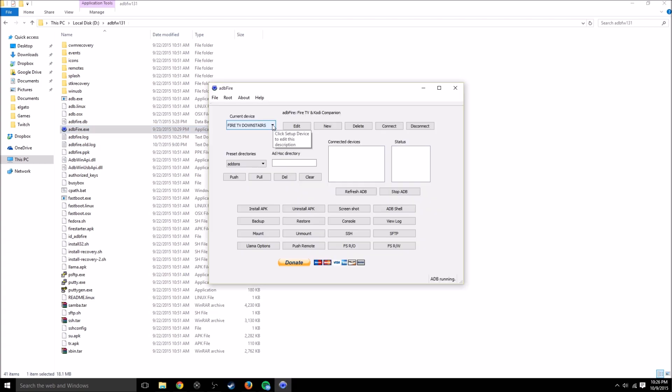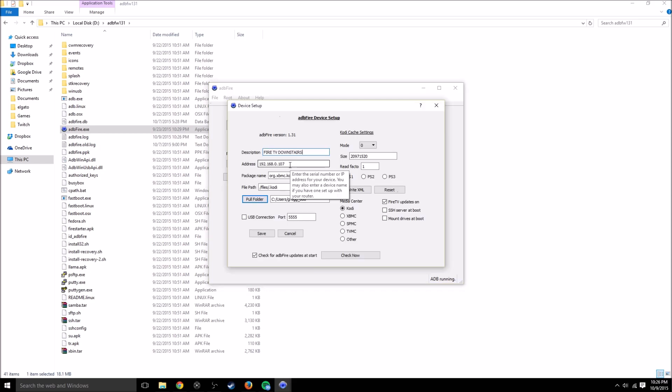Once you have adbfire open, you want to make sure you set up the current device so that it has your correct IP address. If you can remember before, the IP address was 192.168.0.107. So this is good.